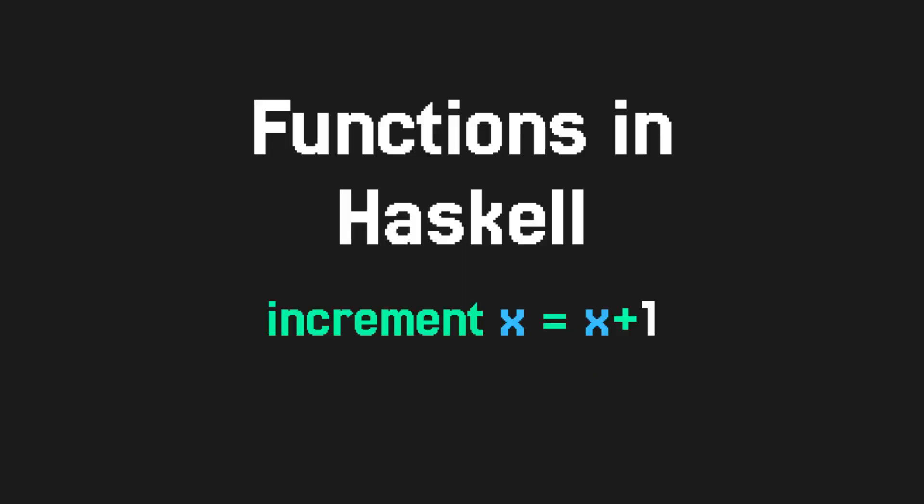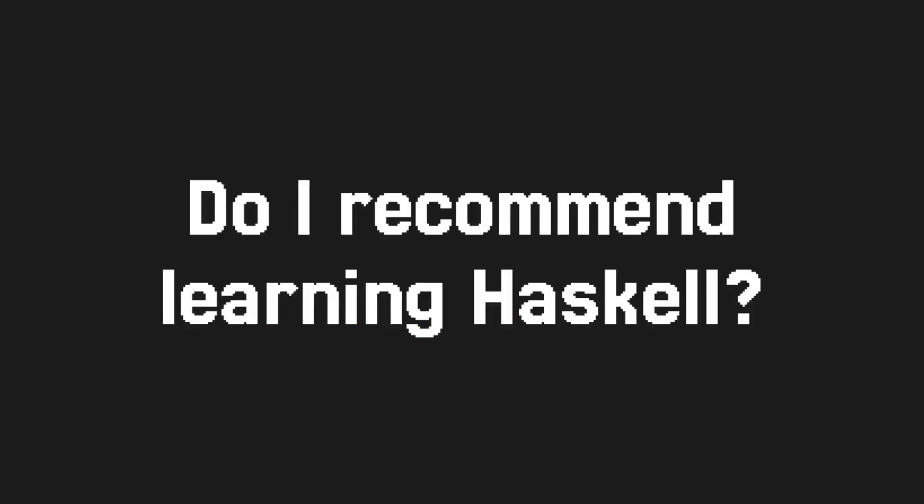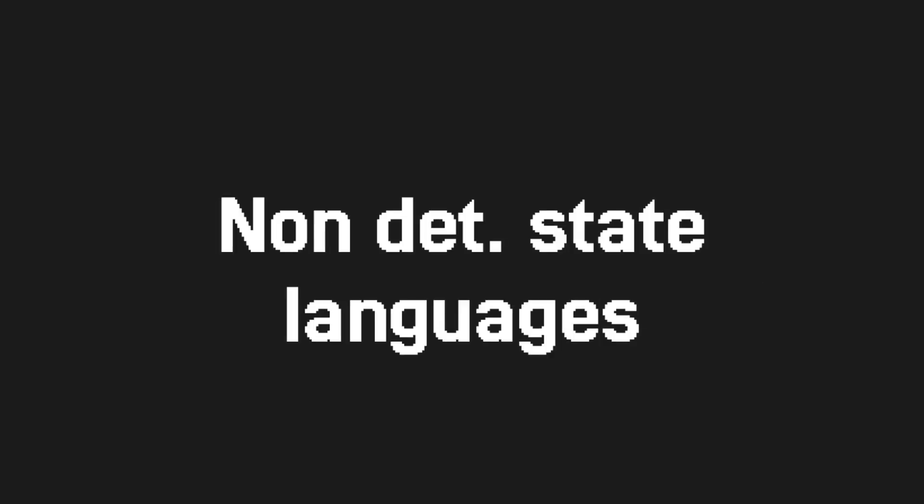I would recommend learning FP if you want to try programming in a completely different way, if you're used to OOP. I would definitely also recommend it after you've learned the mainstream paradigms, since it's more niche.